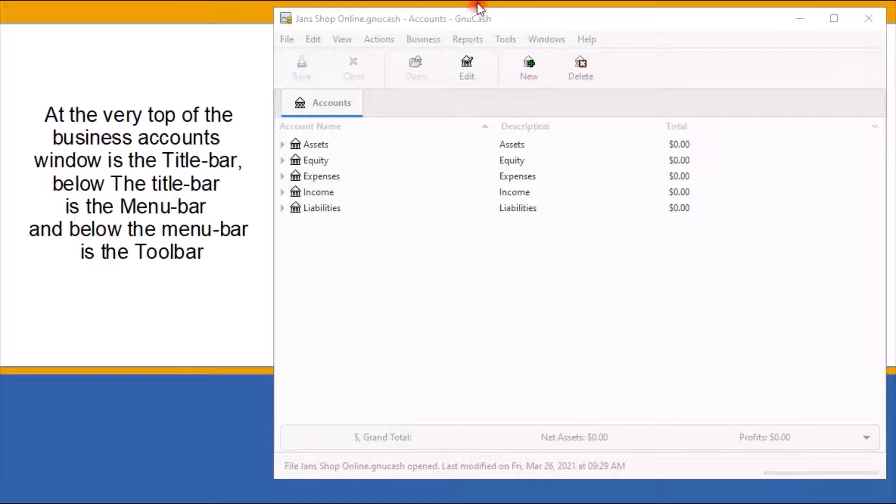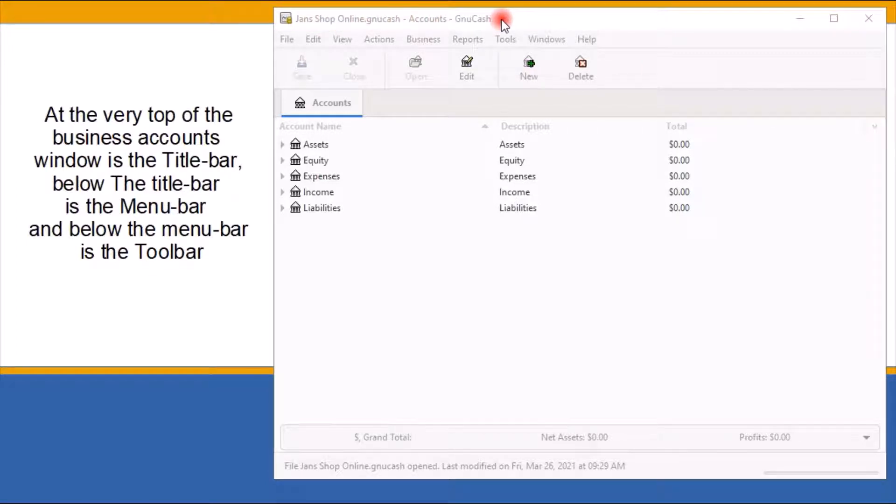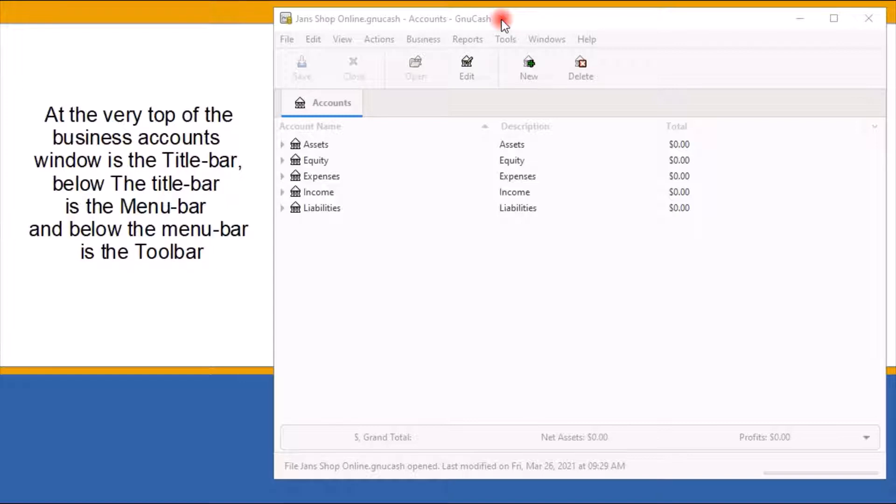At the very top of the business accounts window is the title bar, which displays the file name for this set of business accounting records. The title will only appear here once you have saved the file. In the previous video, I walked you through the steps of naming and saving your files and folder. If everything was done correctly, that file name should appear here in the title bar.